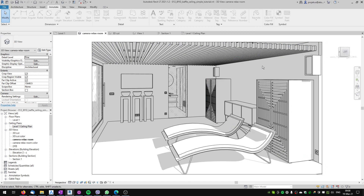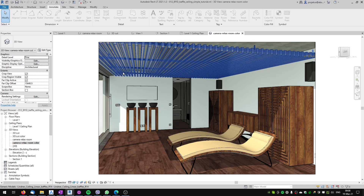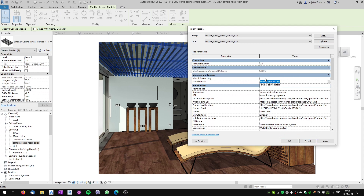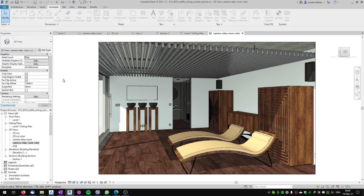If you don't care about materials, this is enough and the baffle ceiling is complete. But if you care about materials, you can see that the materials are not correct — I want the baffle ceiling to be wood material, not metal. We'll look at how to adjust this family so we can assign materials to it in our project. When we click the family and go to Edit Type, you can see there is a 'material secondary' and 'material main' parameter, but these are text-based materials and they won't show in our renderings or views. So we have to edit the family.